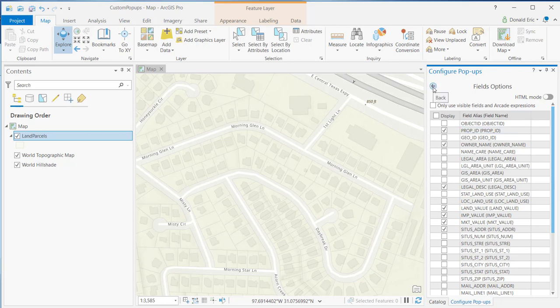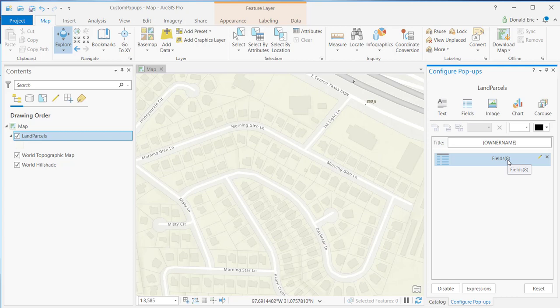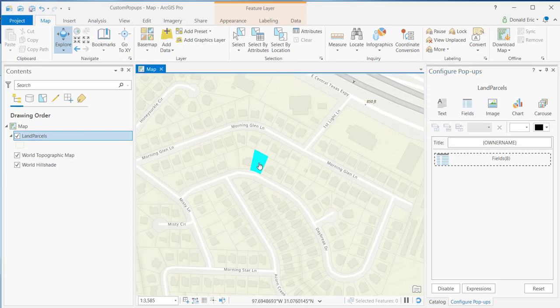When you click this back arrow button, it's automatically going to save any changes that you've made. So if I click the back arrow button, you'll notice it's reset the number of fields to eight. So currently, I'm going to be displaying eight fields when I do an identify.